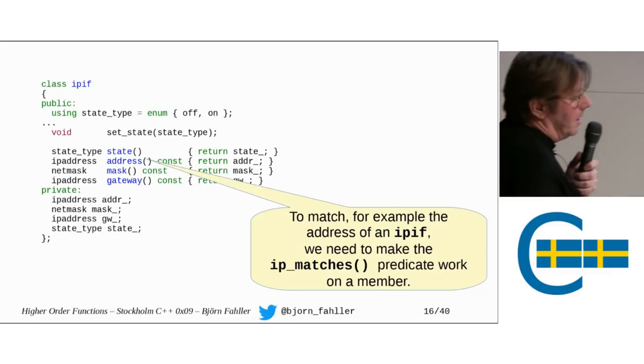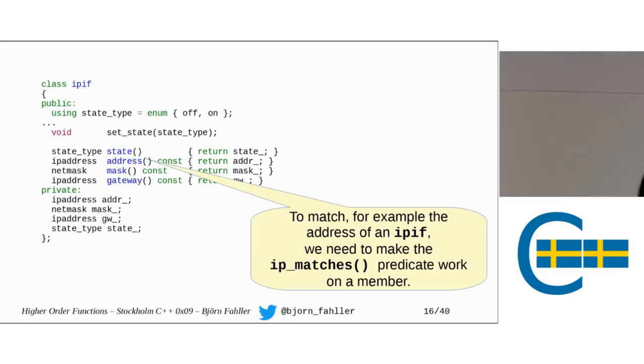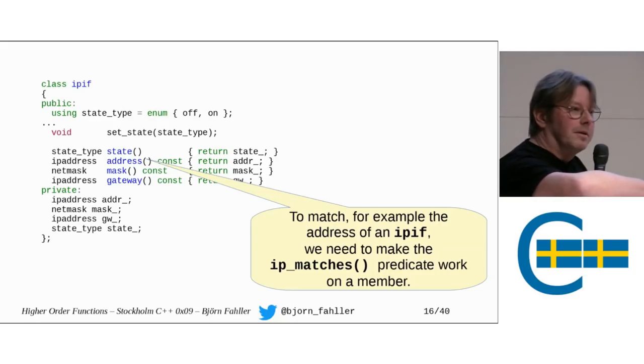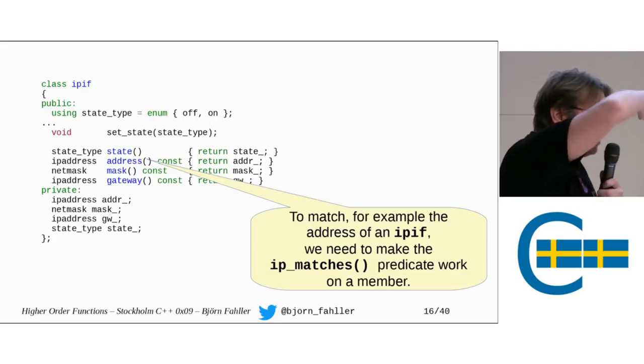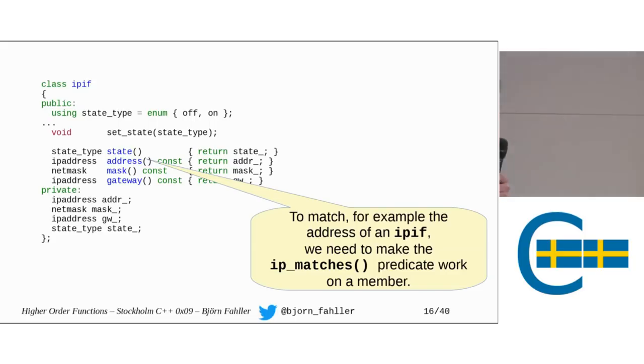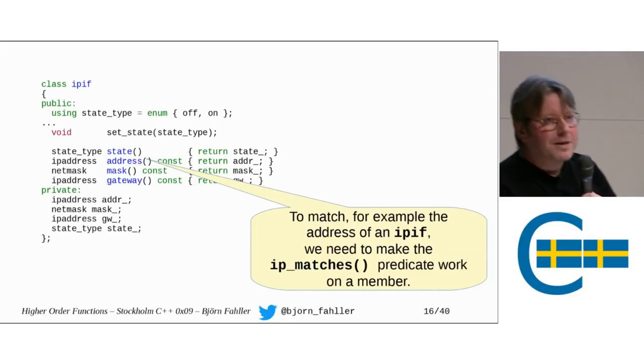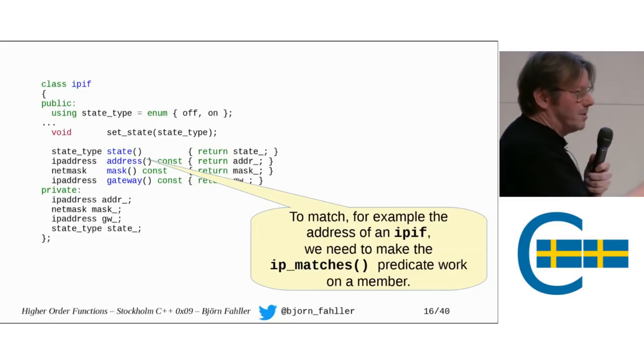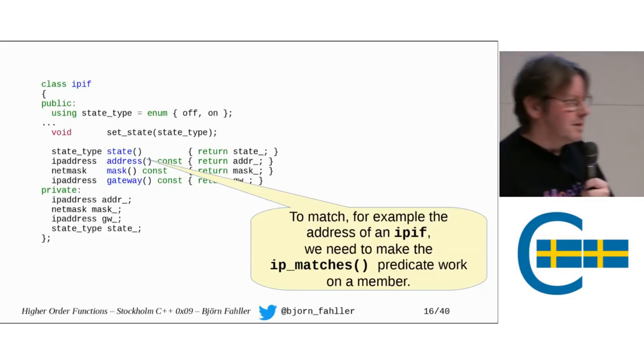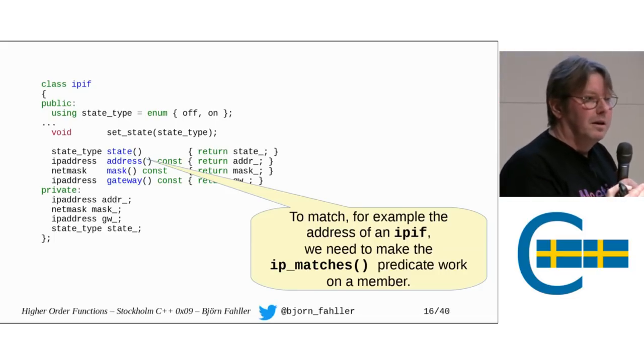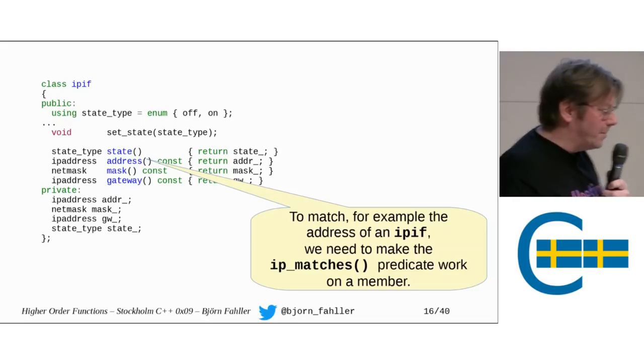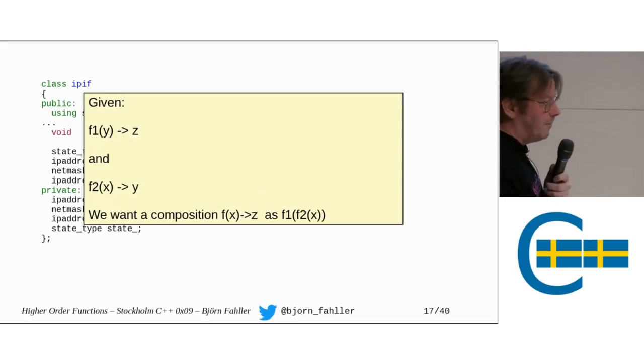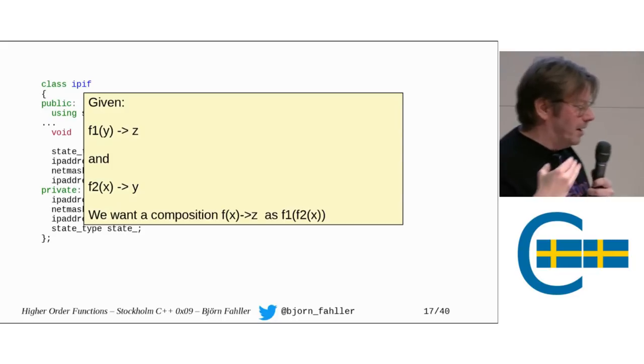An IP interface has a simple state that is an off or on. We want to be able to enable them or disable them, query their address, query their mask, query their gateway. But now, if I want to be able to use that function that I showed earlier, where we want to check if an IP address matches, how do I do that? I have an IP address here. An IP interface here. An IP interface is not an IP address.